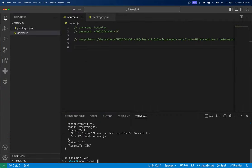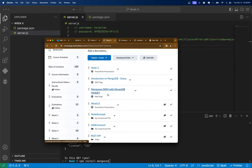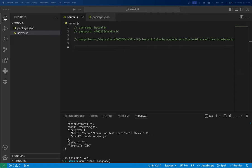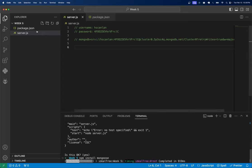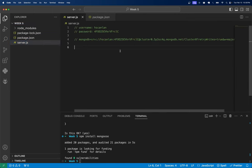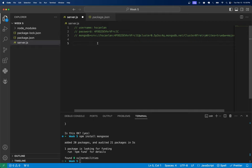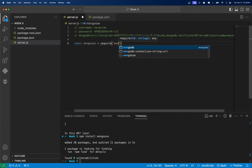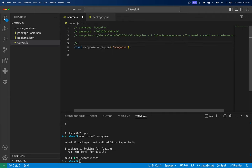We're going to do npm install mongoose. If you want to follow along, look in the week six tab on eConestoga — you'll see 'Mongoose ODM with MongoDB Node'. If it's going too fast in the video, you can check out those notes. After installing, you'll see our package.json gets updated with mongoose as a dependency. We add it as we would any other module: const mongoose = require('mongoose').